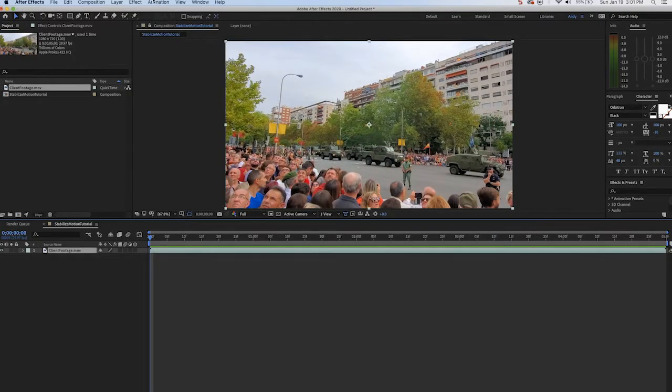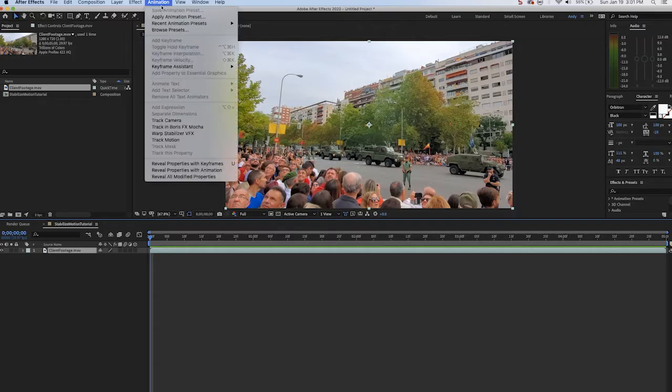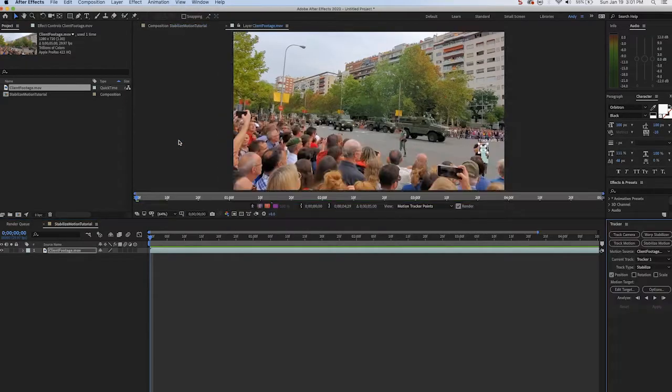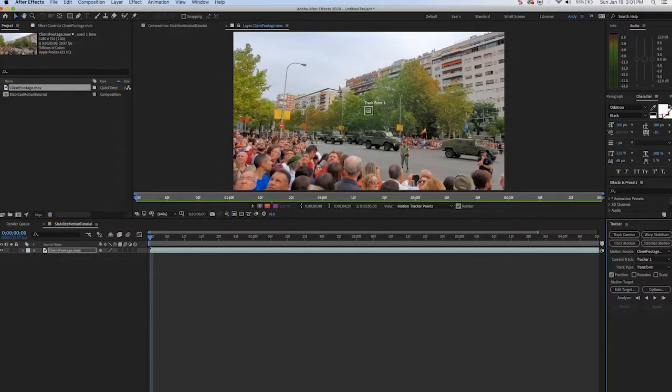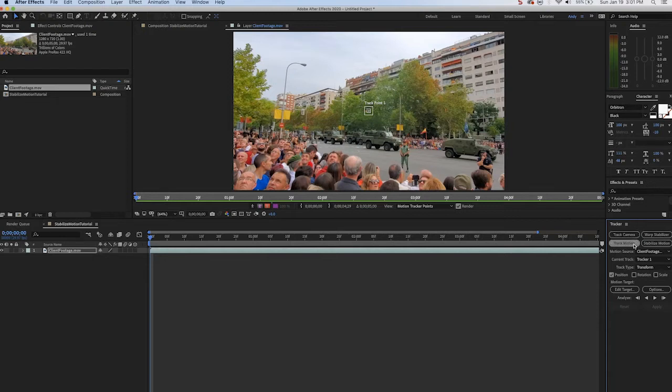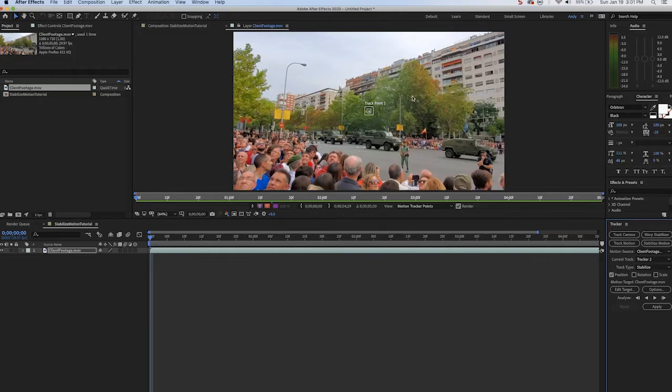We'll click on the layer, we'll go to track motion and our tracker will open up our tracker panel. Since we want to stabilize motion, we will click on that option and you'll see a tracker box appears on the screen.